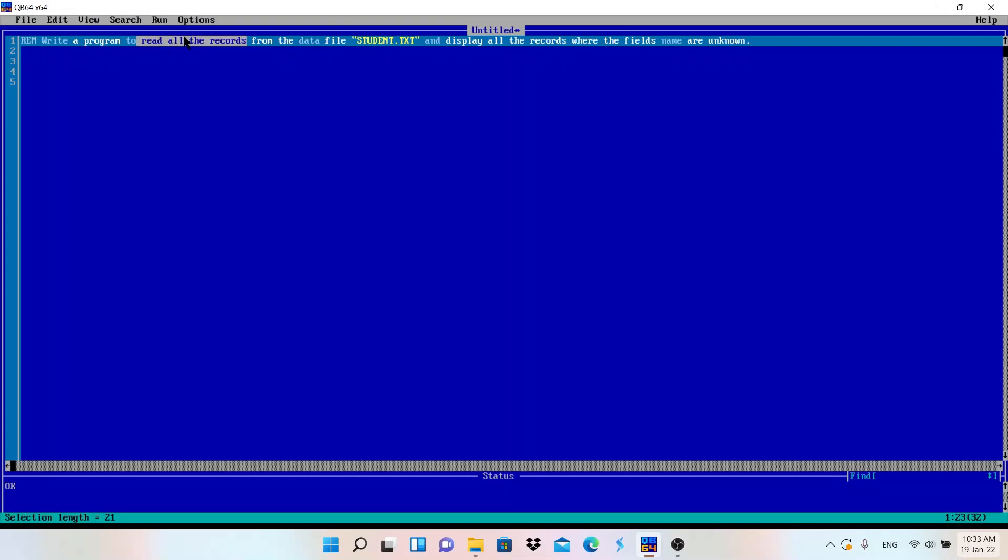All the records - how many records are there we don't know, but we need to use all the records from the data file student.txt. The file name is mentioned, student.txt has some records. We need to read all the records.